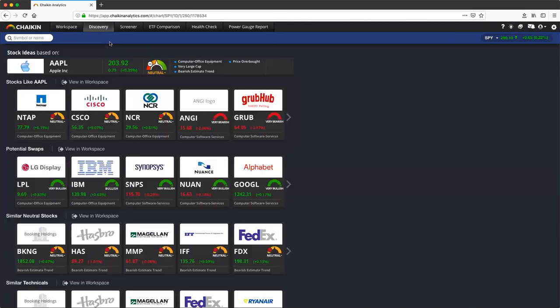The Discovery Engine is a stock seeding tool that allows you to find stocks similar to any one stock.